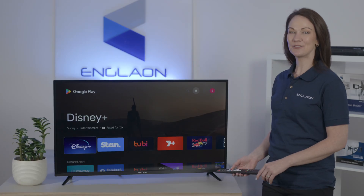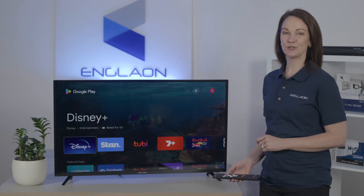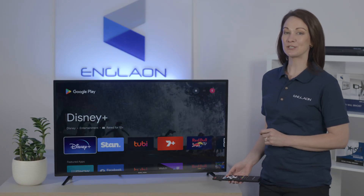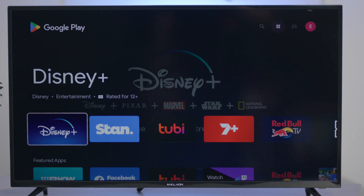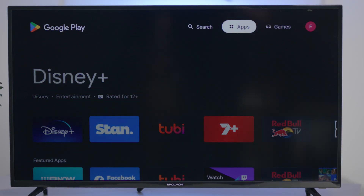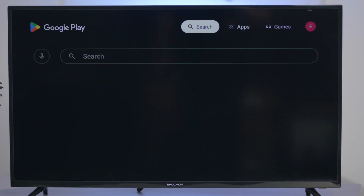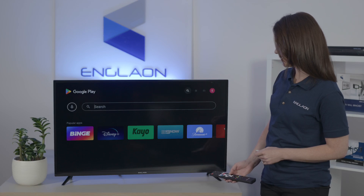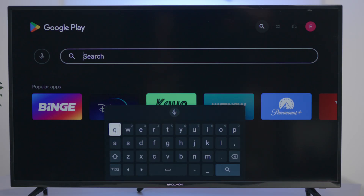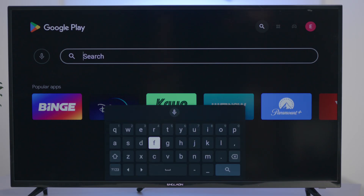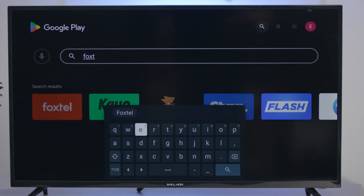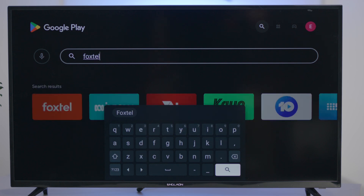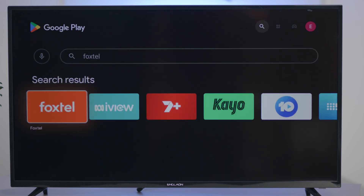Once in the Google Play Store, you're going to use the search function at the top of the screen. Go down to the search bar and you'll see the keyboard pop up. We're going to type in Foxtel and select Search.